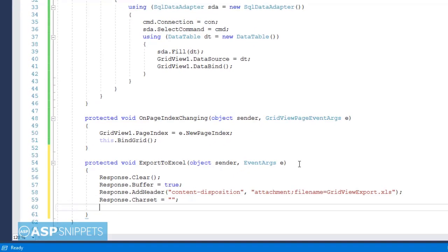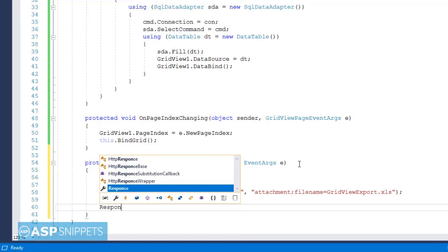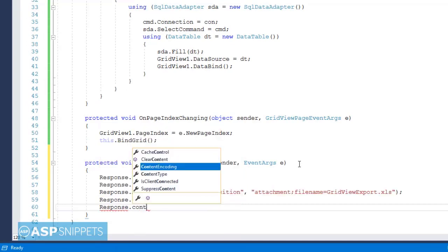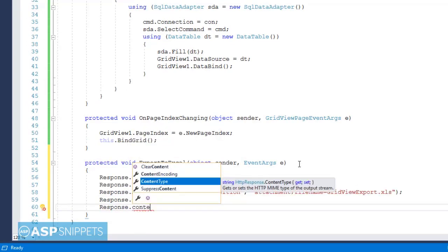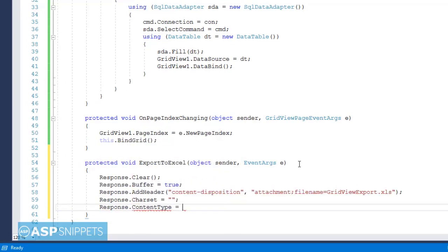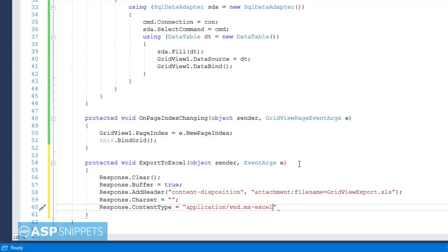Next I am setting the ContentType property of the Response class. It is used to notify the browser about the file type — in the current case it is an Excel file. For example, if you click on the Open button, it will automatically open the file in the Excel application, in case it is installed on the computer.